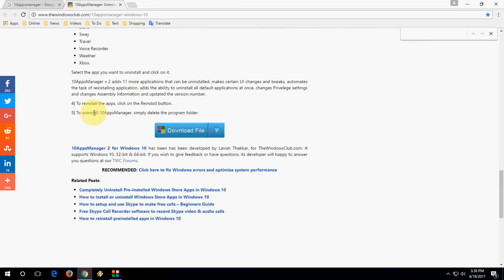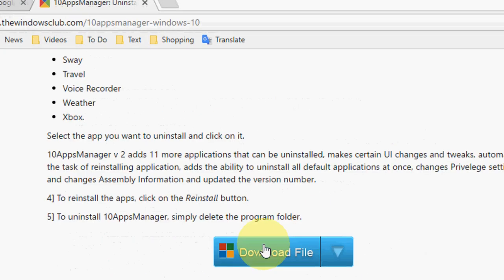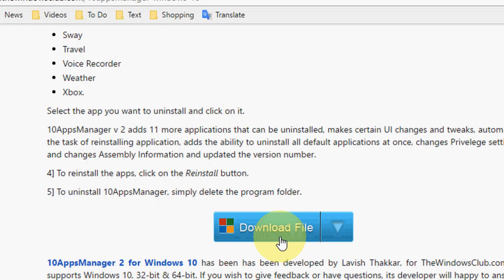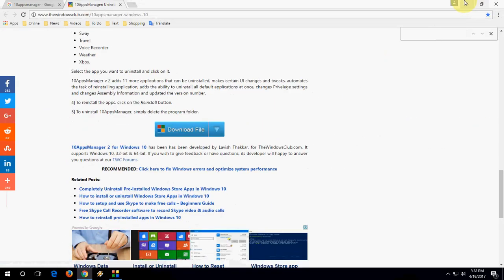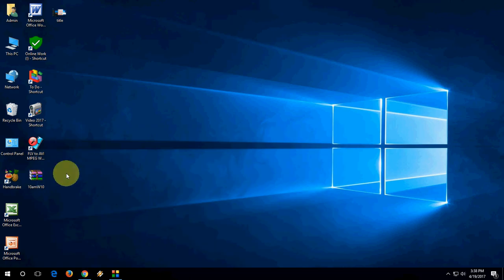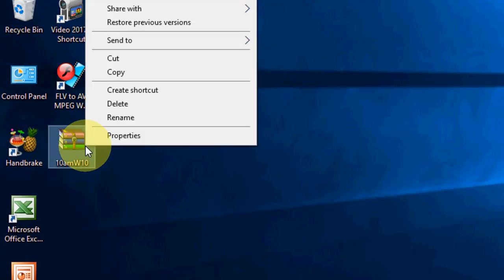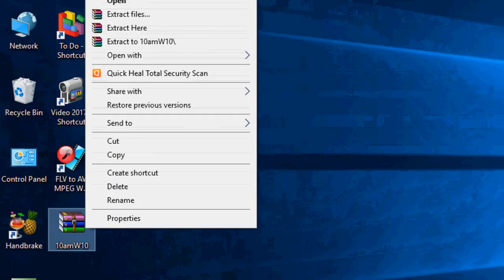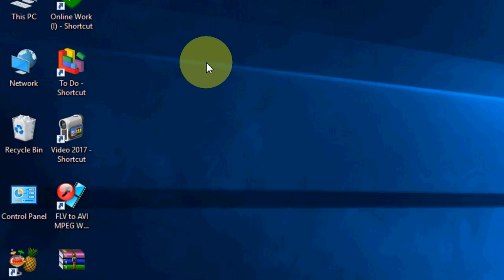So scroll down. Here, click on this download file and the simple tool will be downloaded in zip format on your desktop. Right-click on this zip file and click on 'Extract Here'.